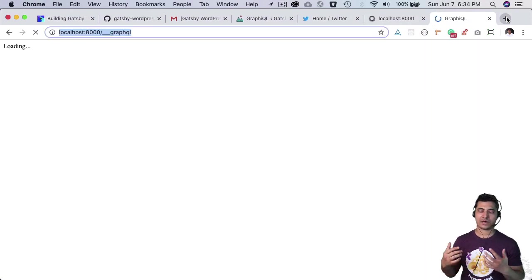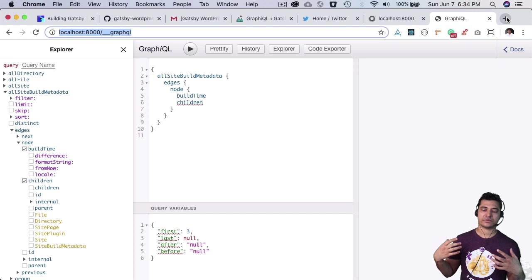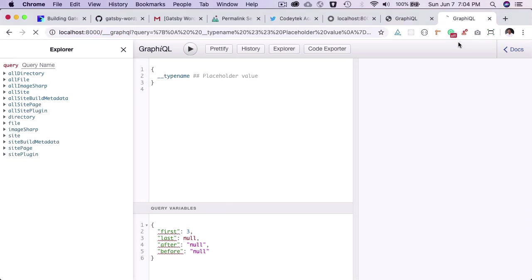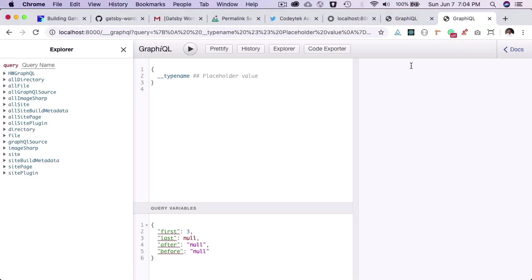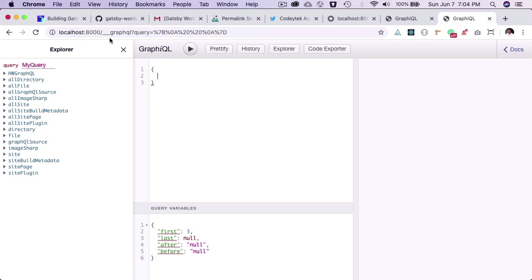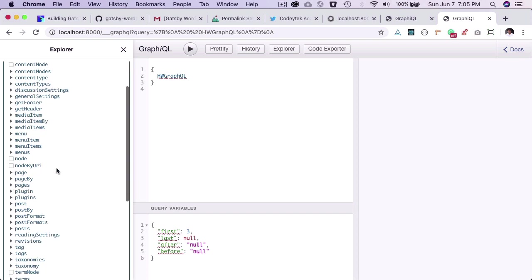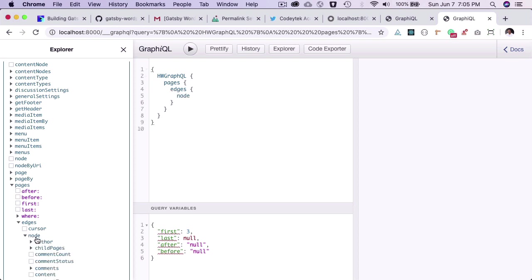This powerful tool is called GraphiQL, and you'll have access to it here. If I refresh, you can see at the ___graphql endpoint you have the GraphiQL explorer where you can query pages - like edges, node...